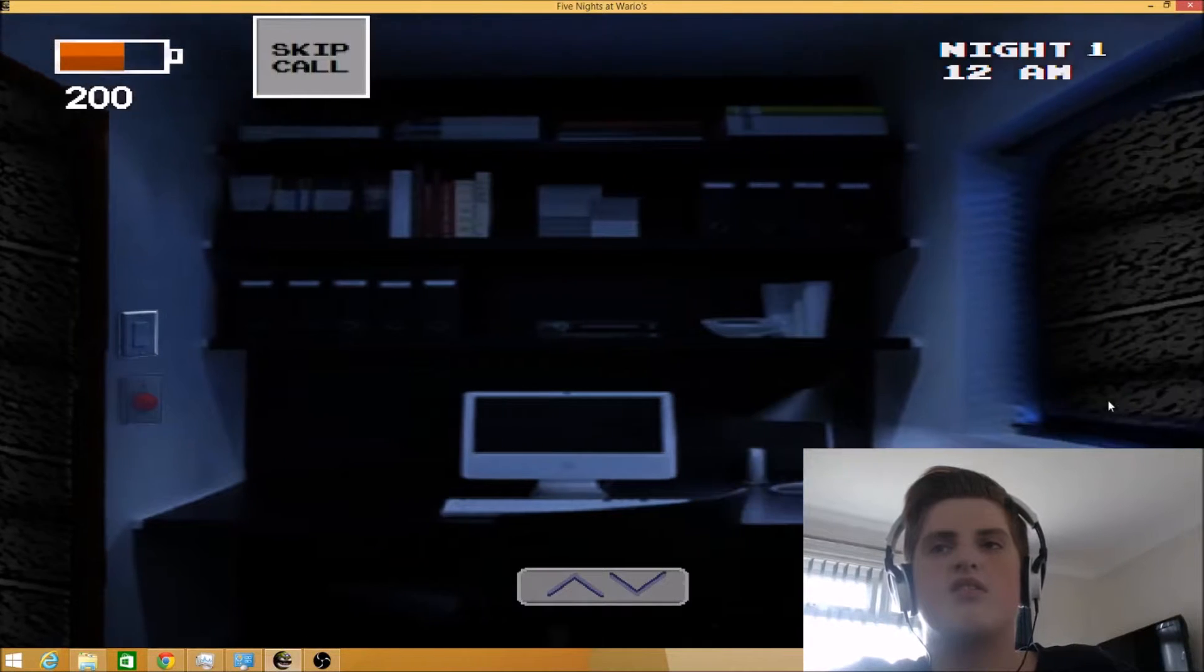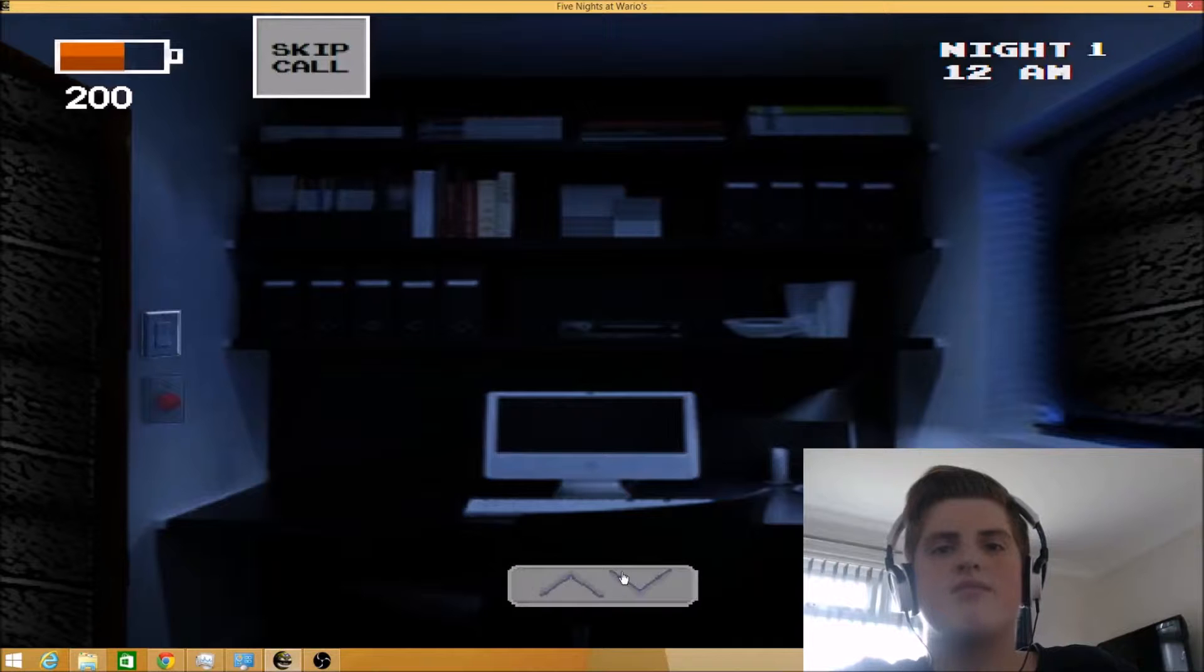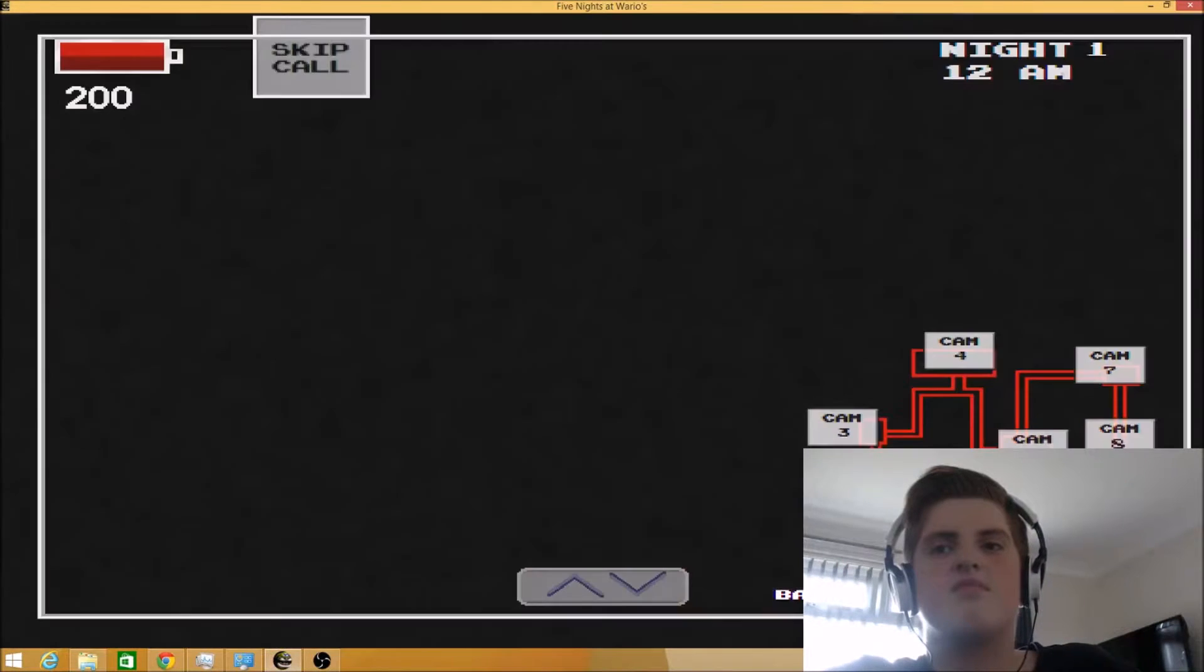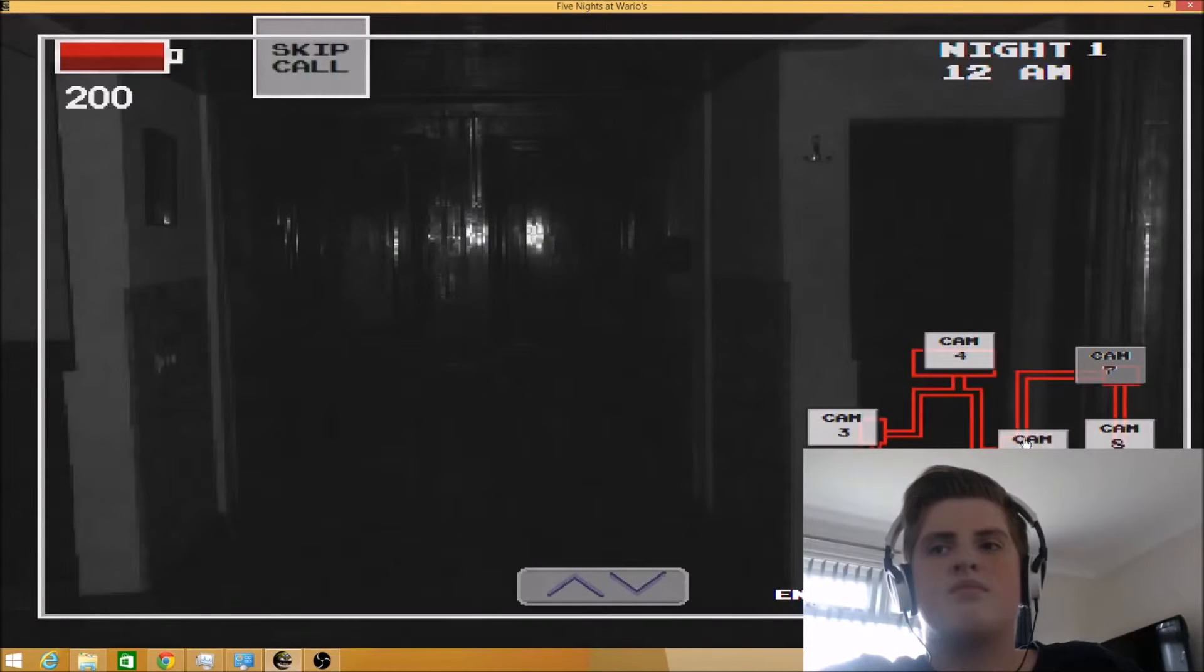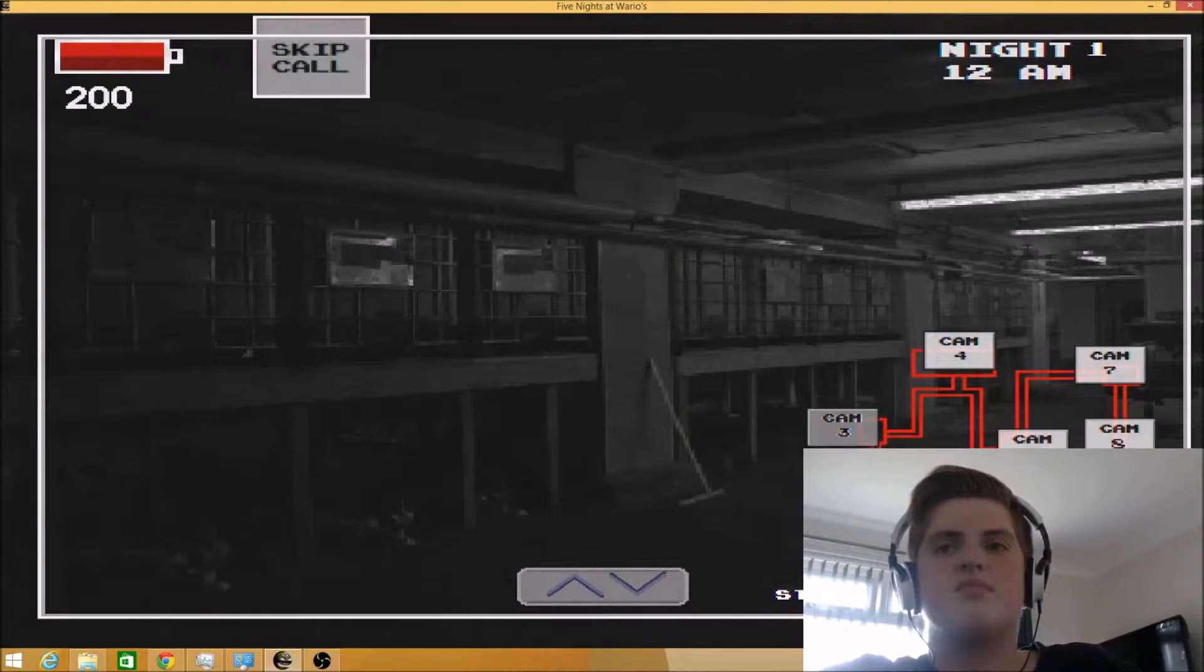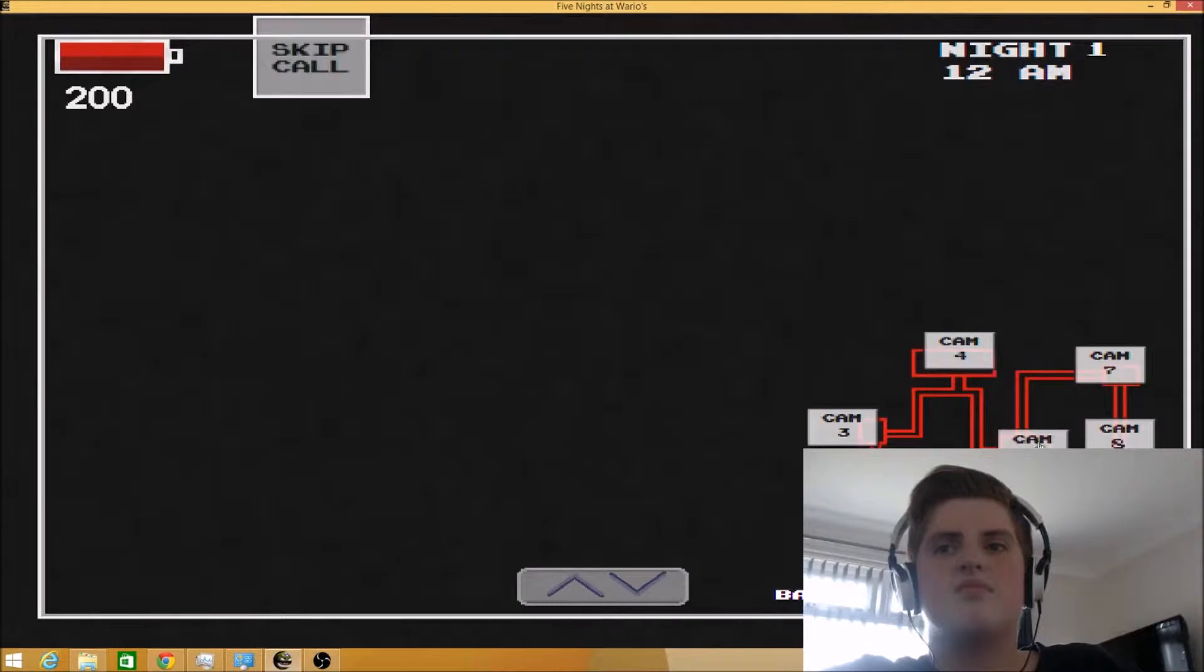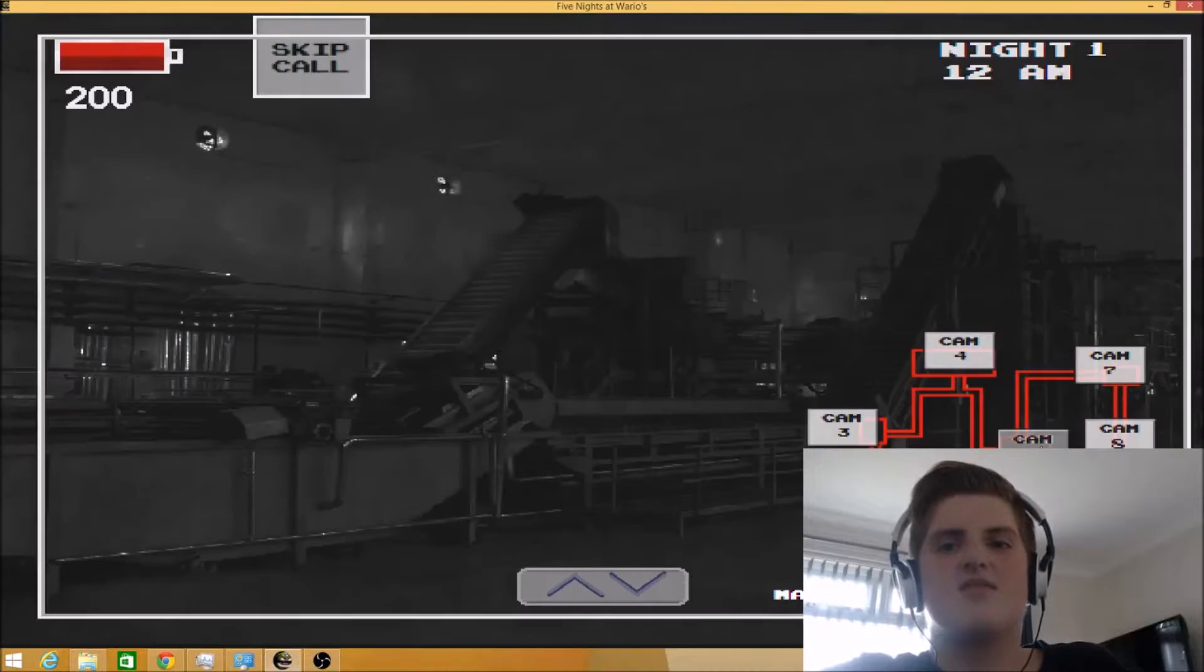Hello? Hello, hello. Hi. Are you there? Yeah. Oh, great. Well, welcome to Wario's, your new summer job. So this place recently got reopened and you are in fact the first person to work on this location after its reopening. Yes. So that's quite of an honor, don't you think? Yeah.